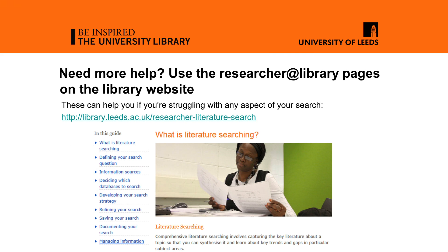If you need more help, the Researcher at Library literature searching web pages will guide you through the literature searching process step by step.